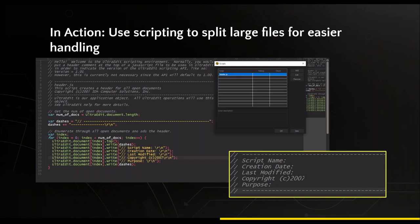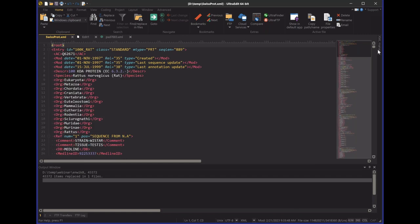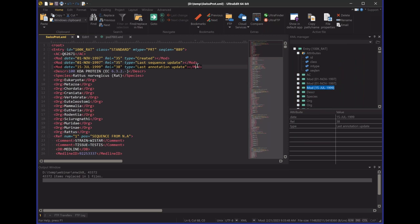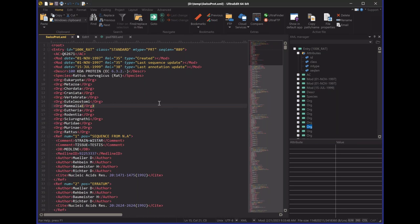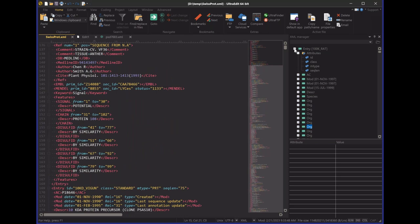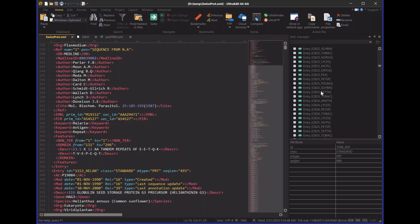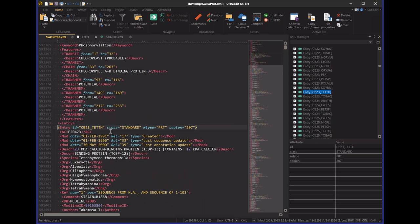I wanted to share something we did for a customer. Here I've got a somewhat smaller XML file — still around 100 megabytes. A customer contacted us and said they love using UltraEdit to open their huge XML files, and they use the XML manager as their frame of reference to navigate through the file and access certain subnodes or extract information. They double-click on a node in the XML tree to jump to it in source, get what they need, and browse through collecting information.